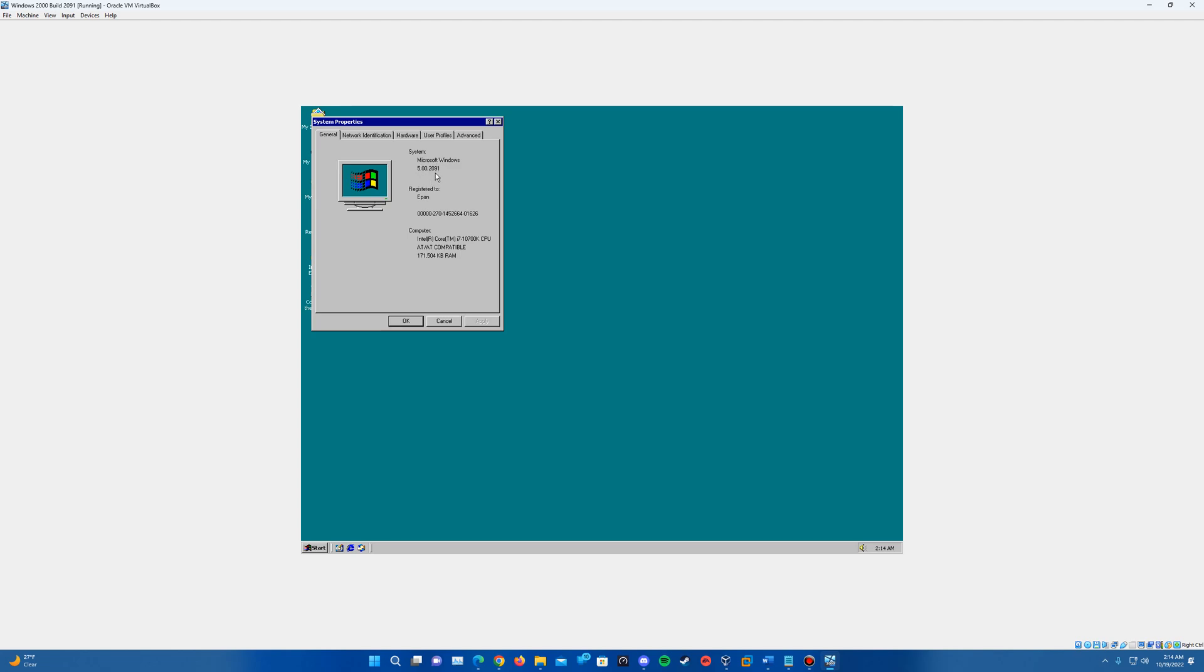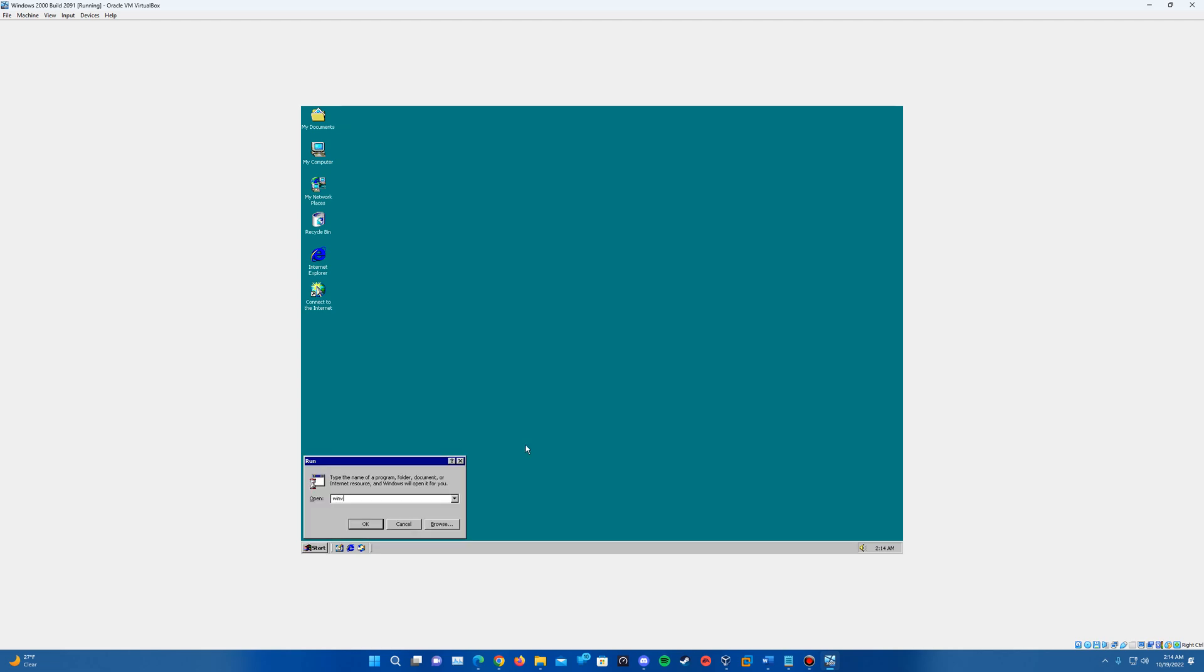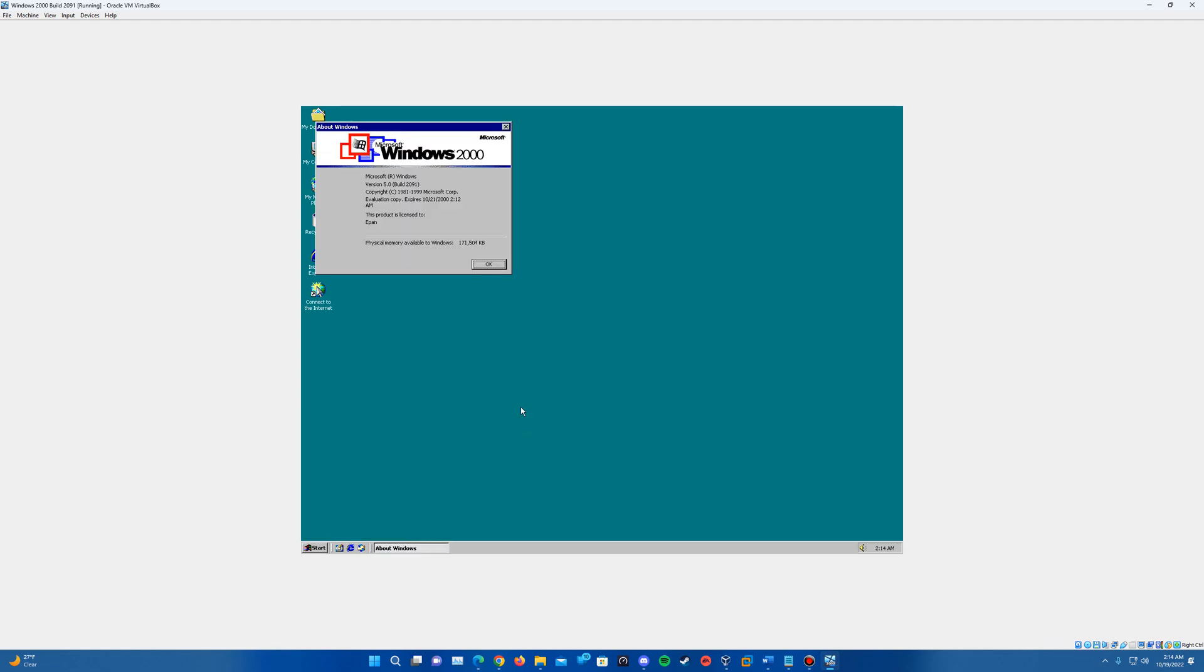And if you do a right click on my computer properties, you can also see that the system information shows that it is set to the build here. The build is showing as version 5.0, 2091, so indicating the correct build number here. And also doing it in Winver you can see build 2091.